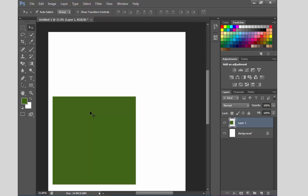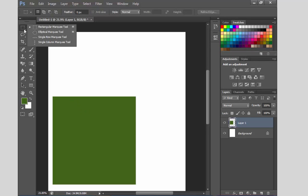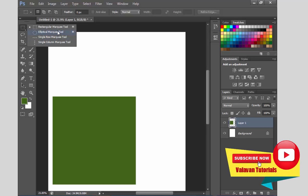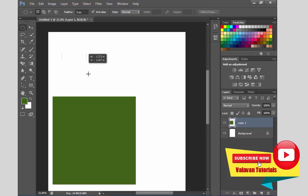If you want to access the Marquee Tool, it includes several types: a Rectangular Marquee, an Elliptical Marquee, a Single Row Marquee, and a Single Column Marquee.